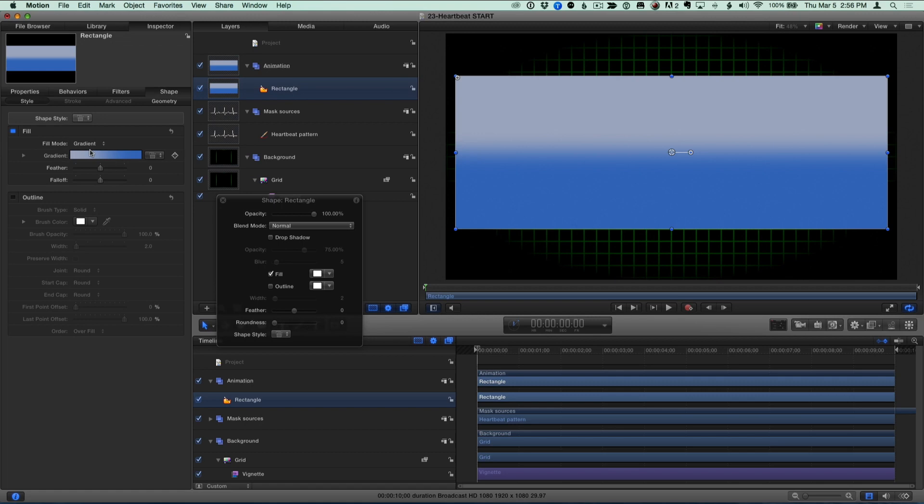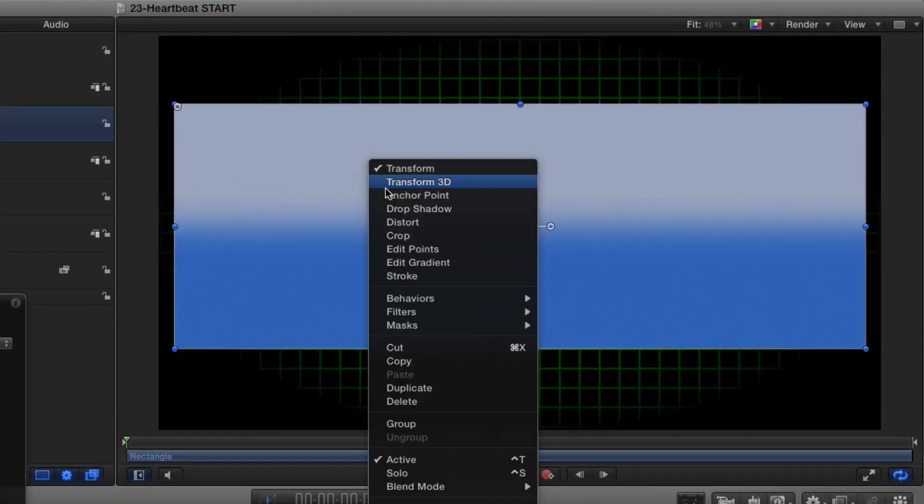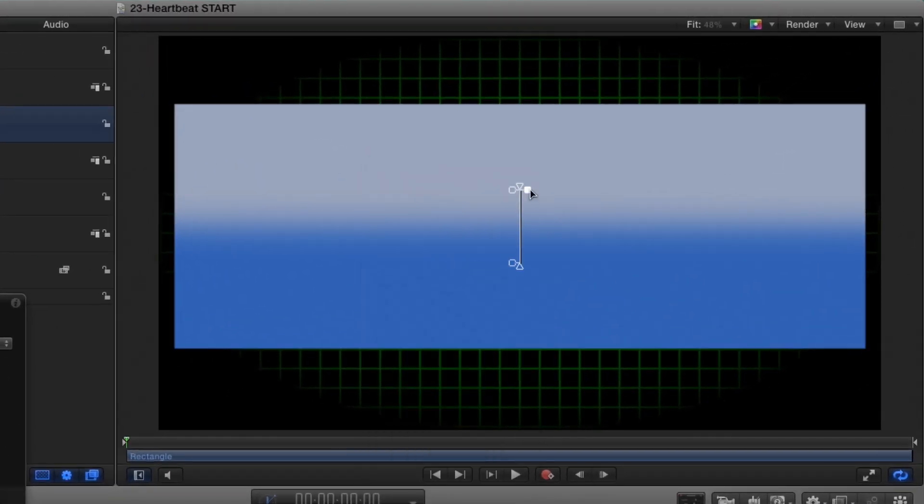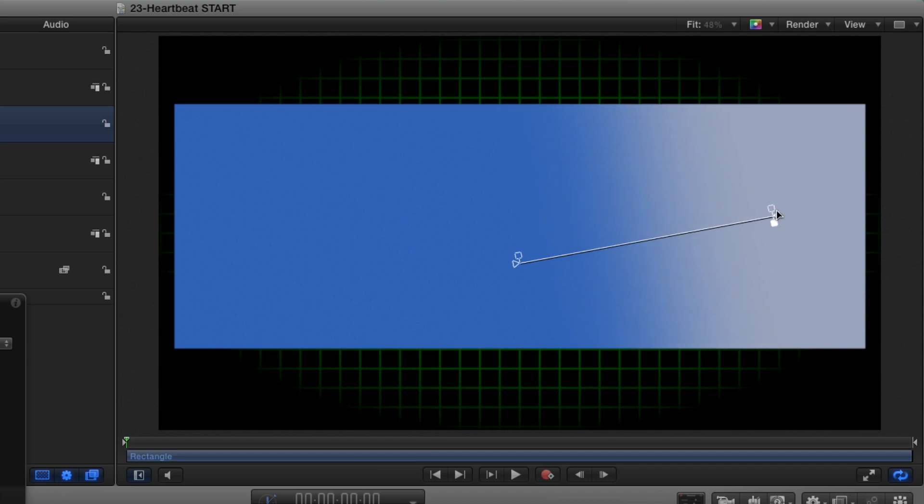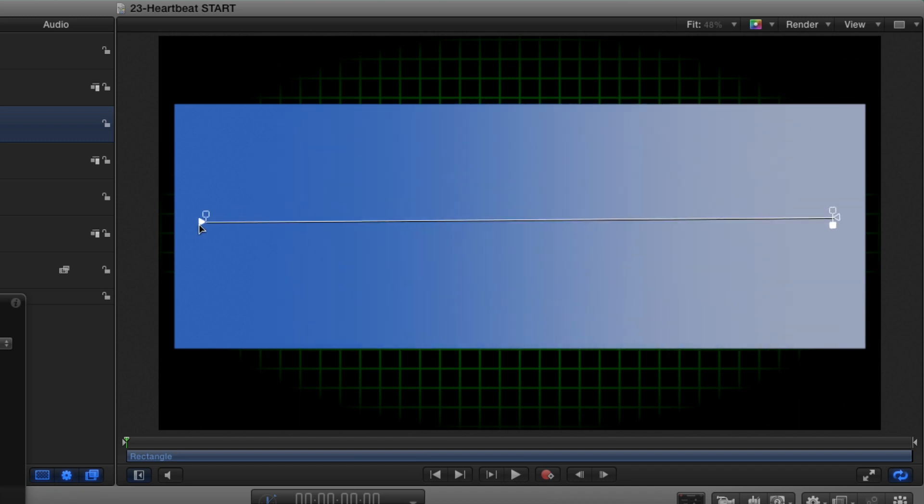Then I'll right-click in the Canvas, select Edit Gradient, and create a horizontal gradient with a single bluish-green color.